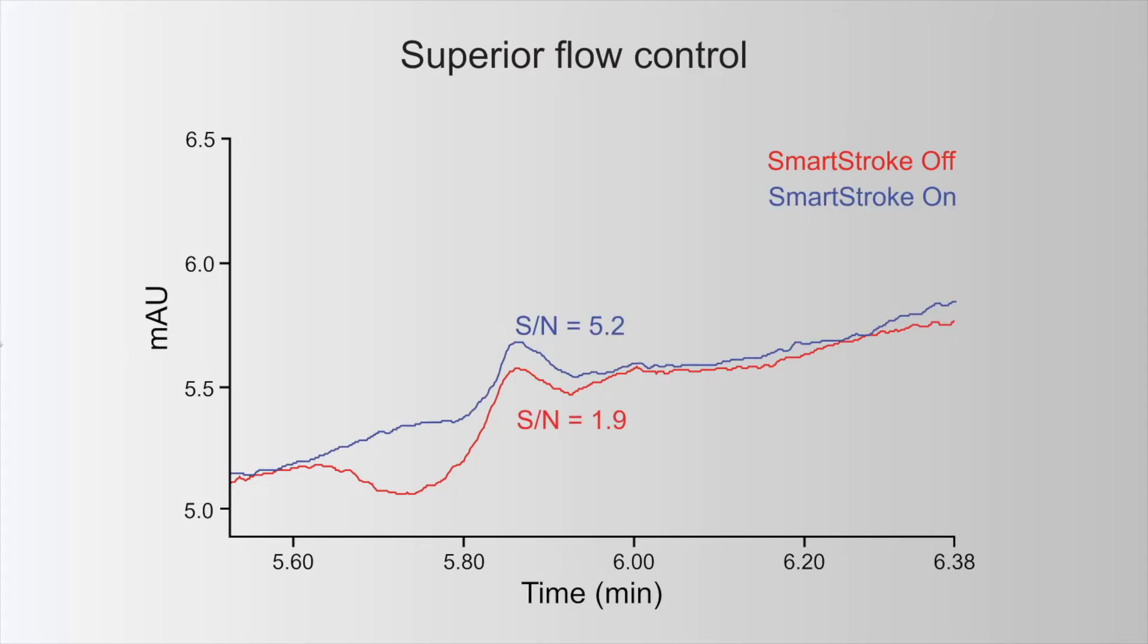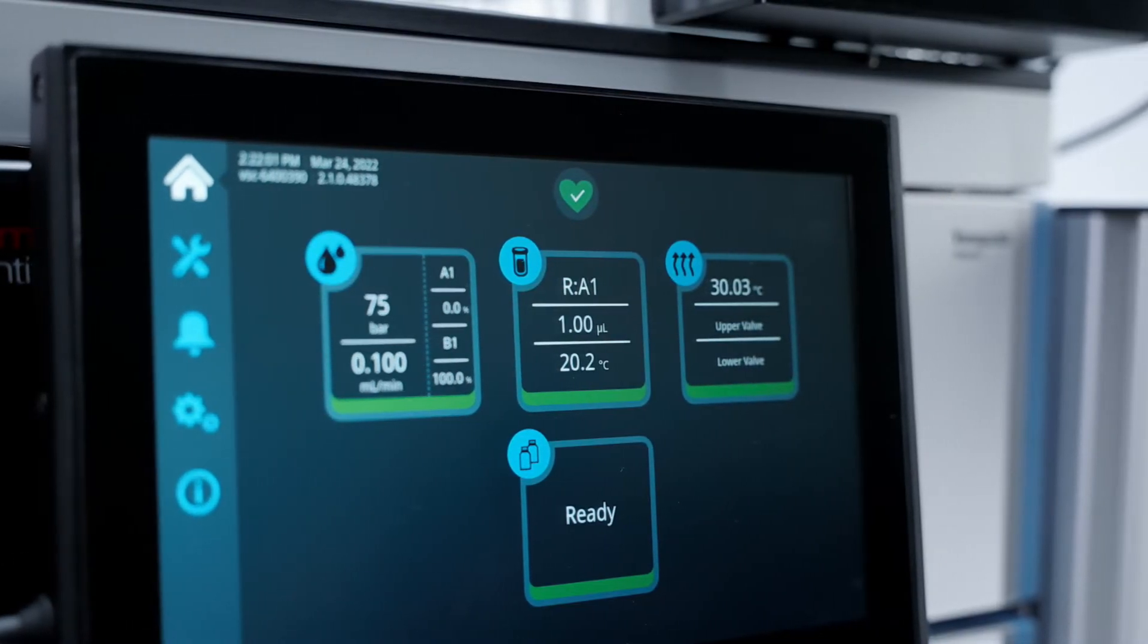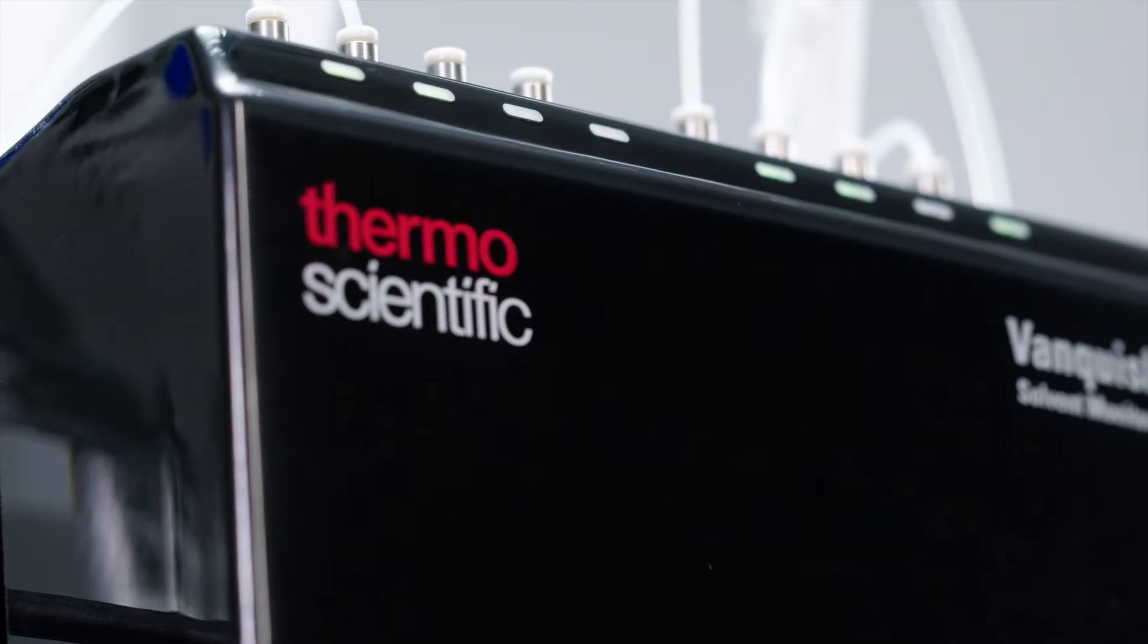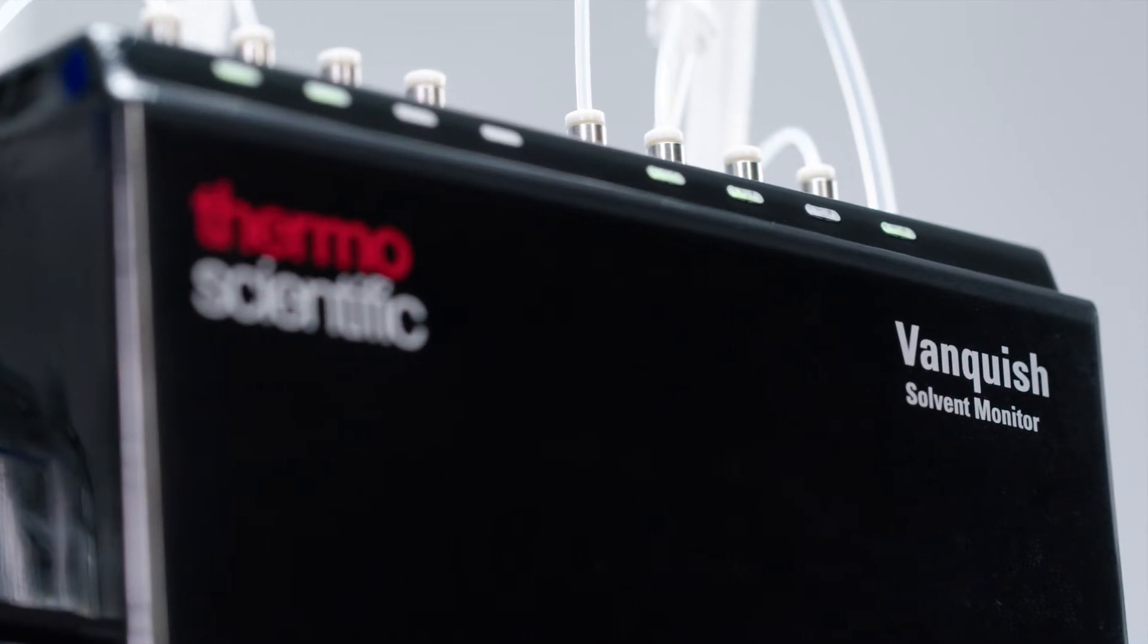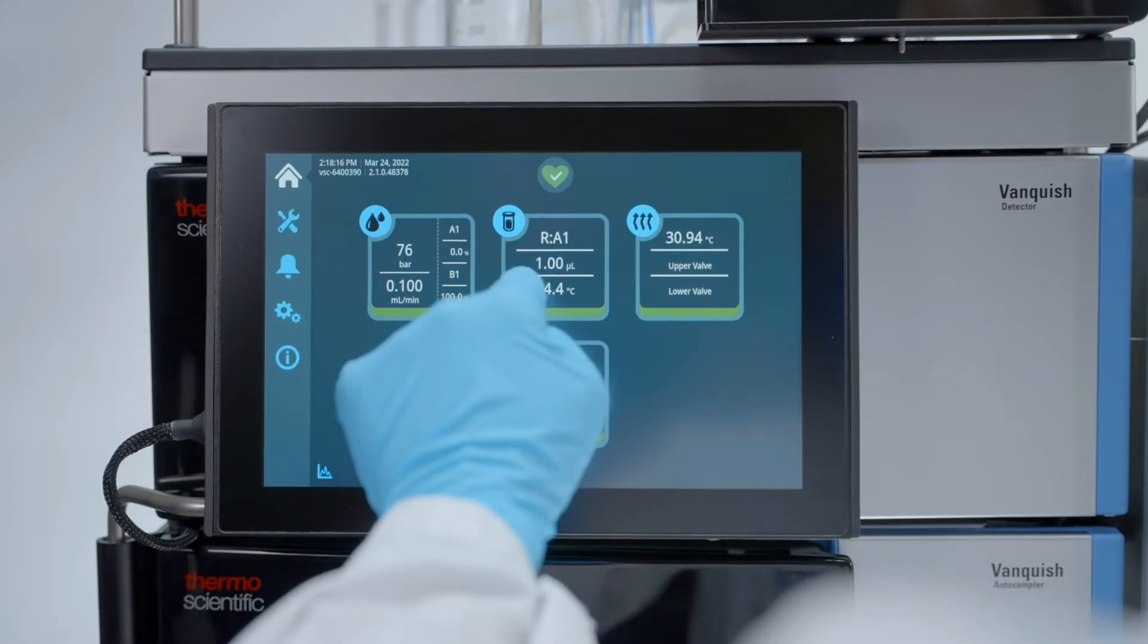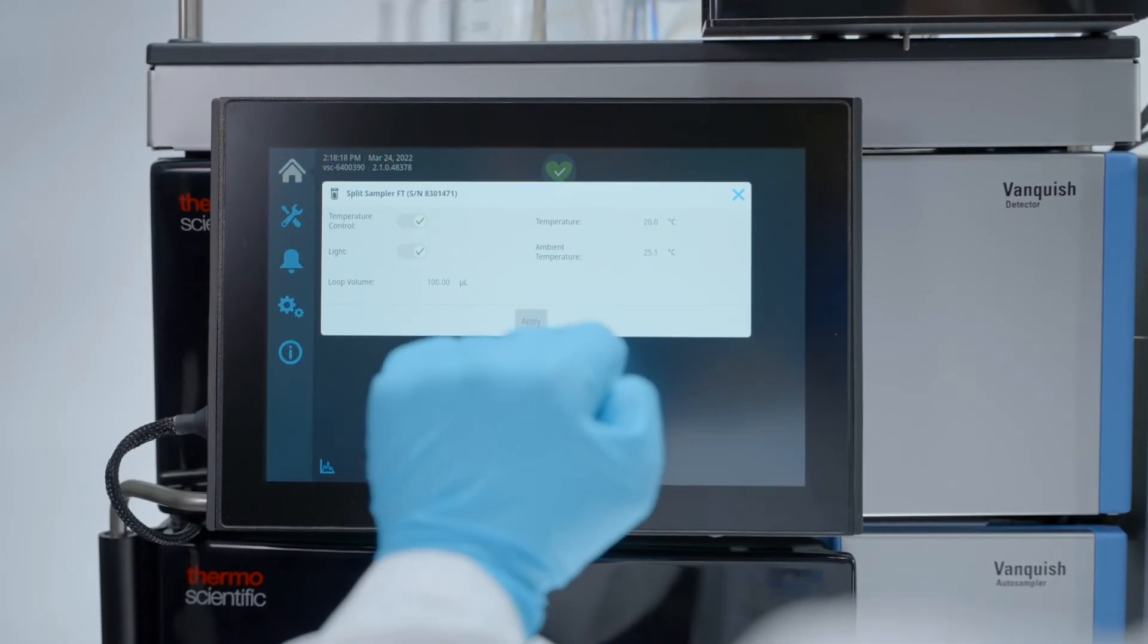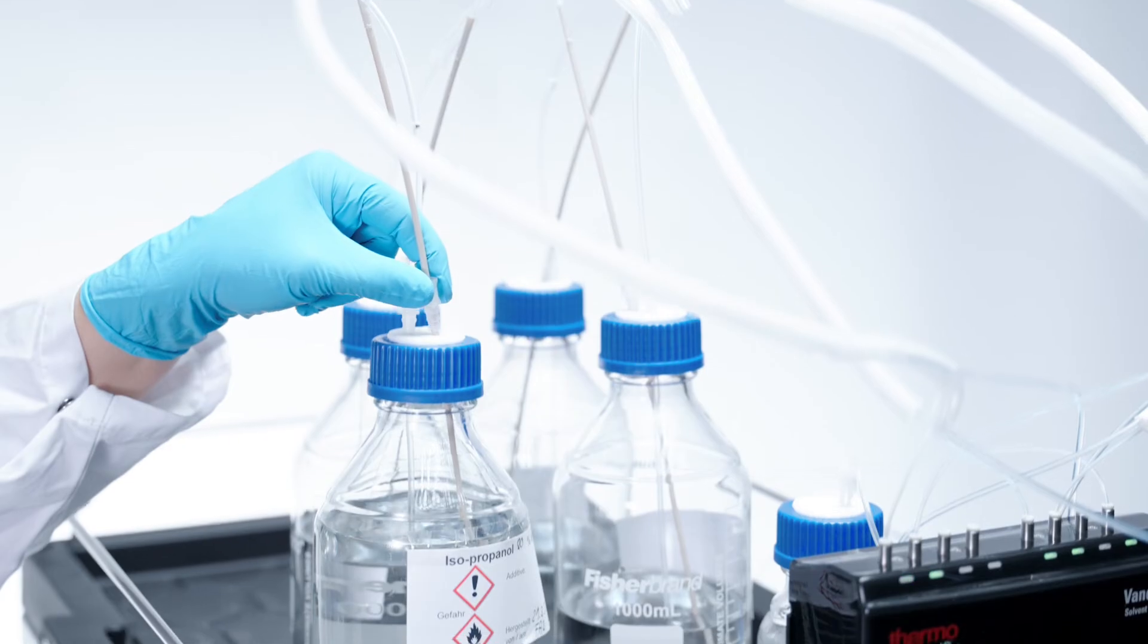The Vanquish platform also exemplifies intuitive operation through features like Vanquish solvent monitor and touchscreen user interface for on-system and remote instrument control and step-by-step maintenance tutorials.